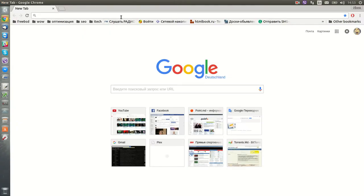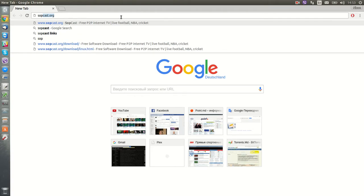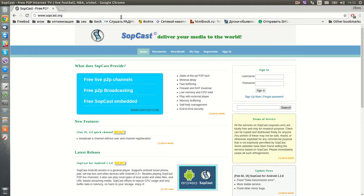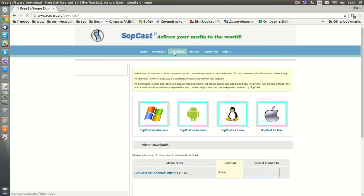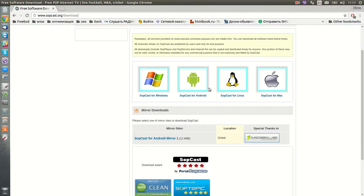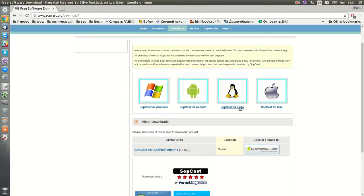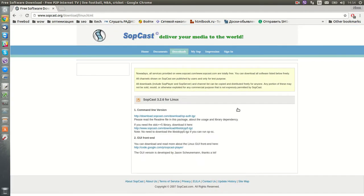Open a browser, go to subcast.org, click Downloads, choose Subcast for Linux, and just download the two links.